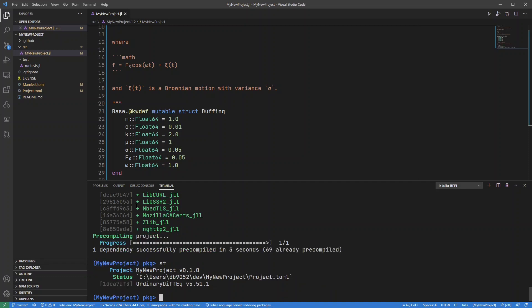And I can see it there in my project. So it's now at version 5.51.1 and that's the version it will stay at unless I explicitly tell it to be upgraded.